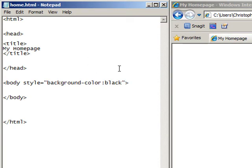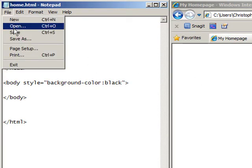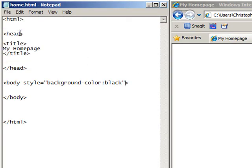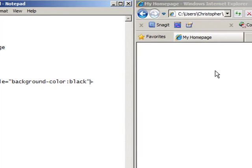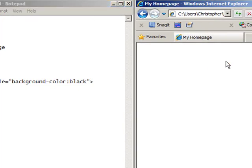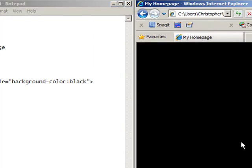That's all you need. So in order to actually see the change reflected, you have to first save. And then all you have to do here is refresh your screen. And there you have it. Now you have a black background color.